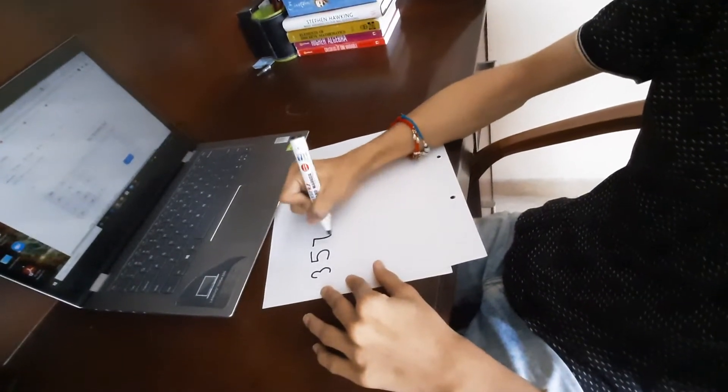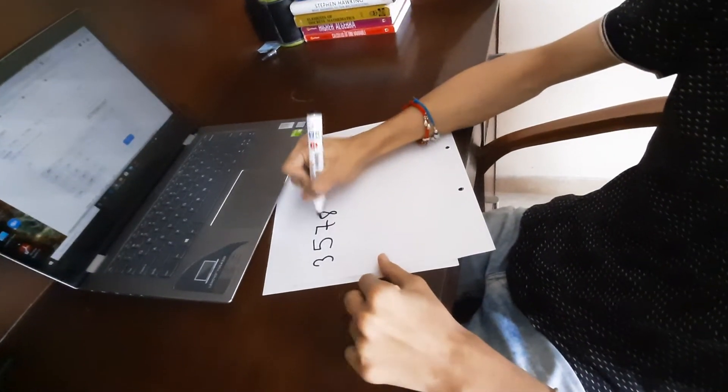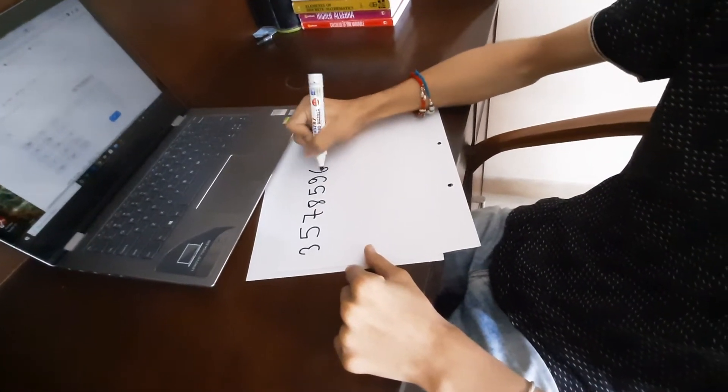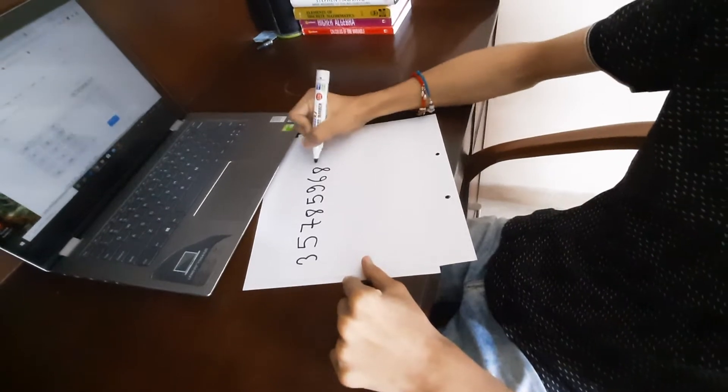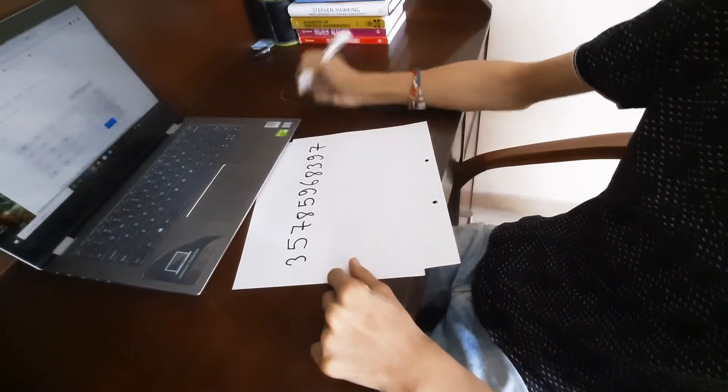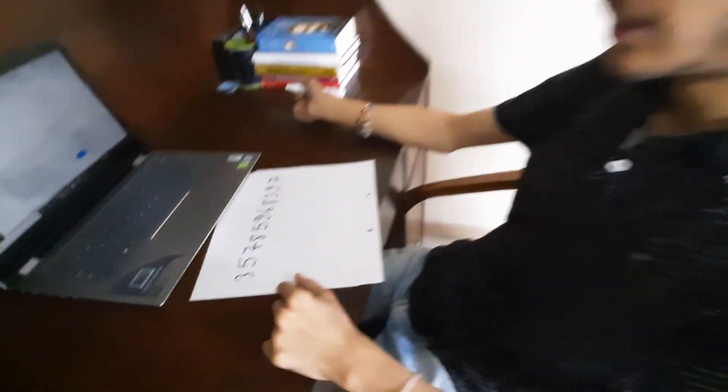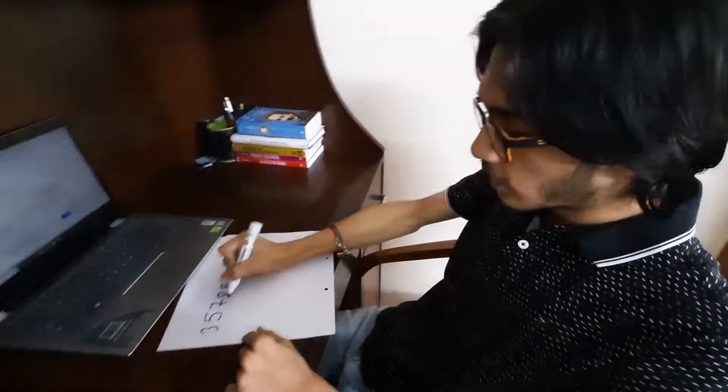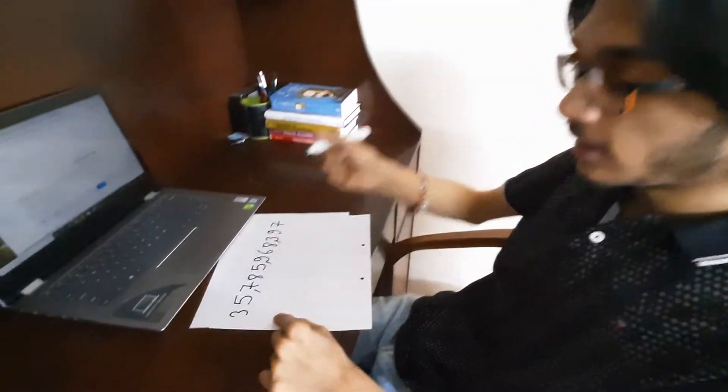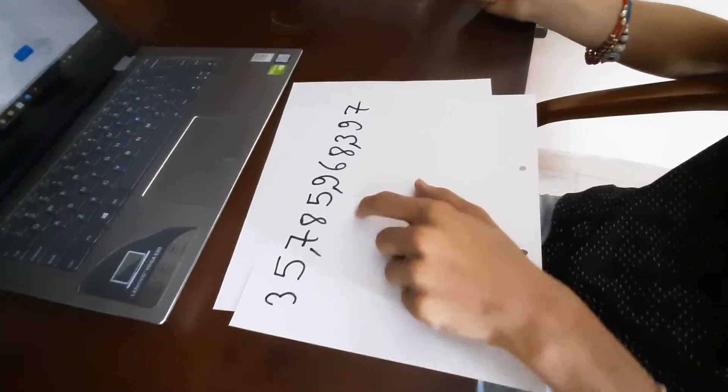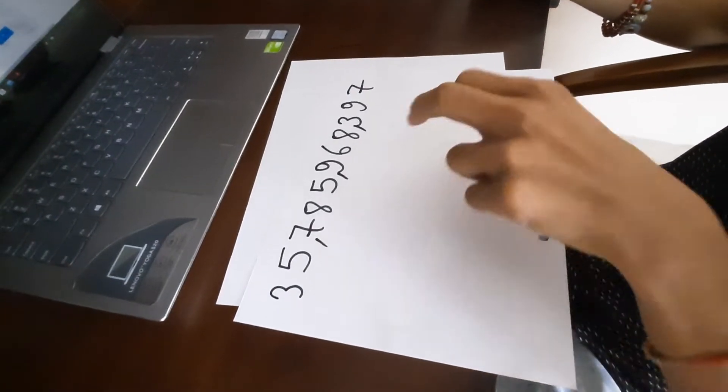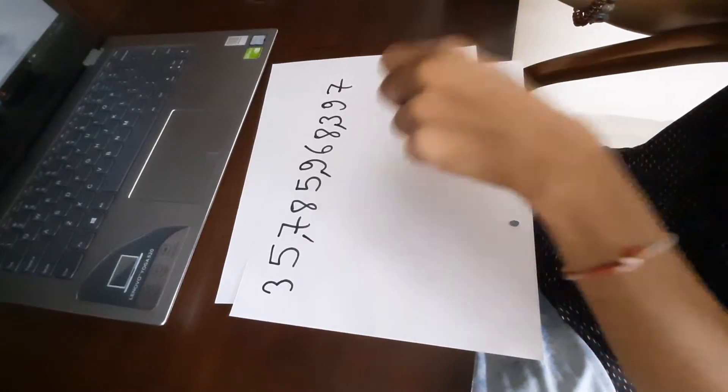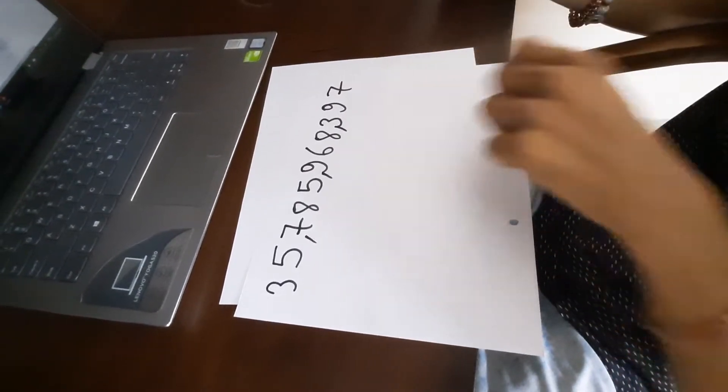35,785,968,397. This is, well you can see closely, 35,785,968,397. So what is special about this number?